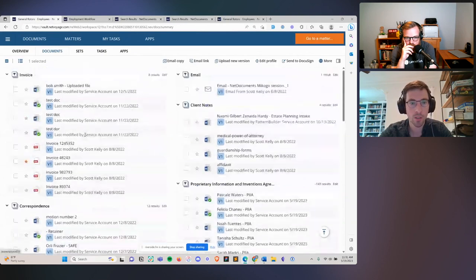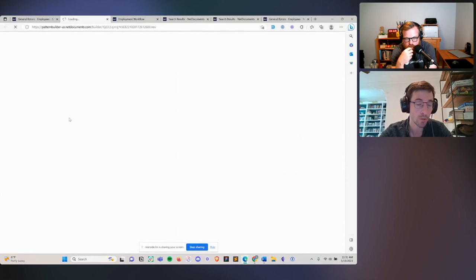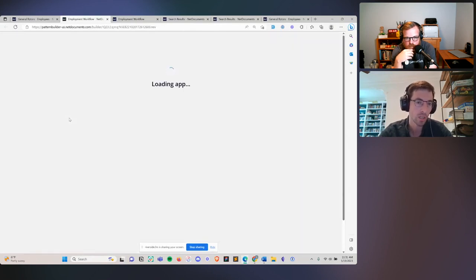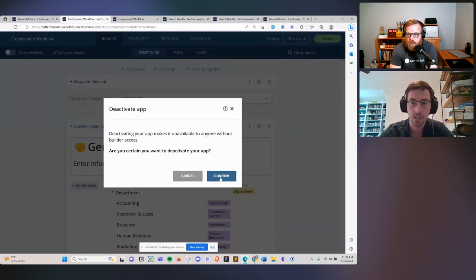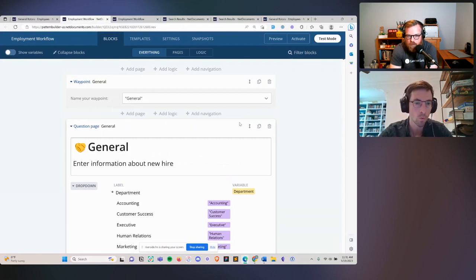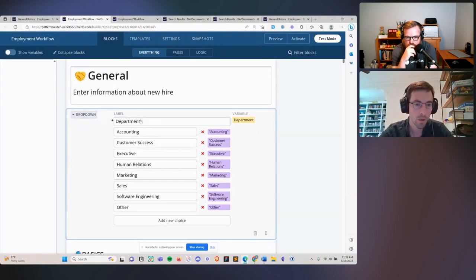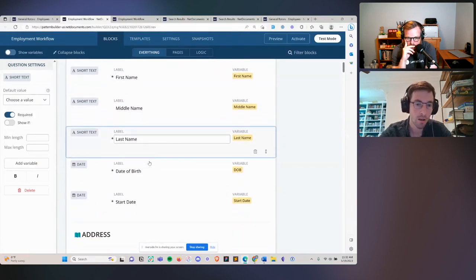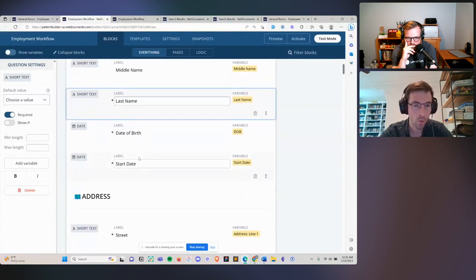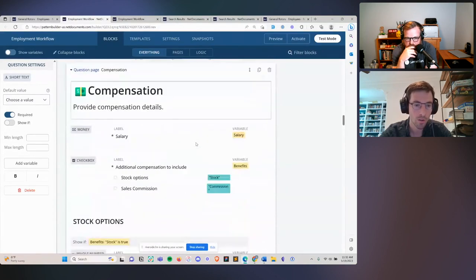Now let me show you a little under the hood — how this is built. Let's pop into the editor. Not everyone needs to have access to the editor at your firm; you can permission it so only a limited subset of users has access. Let's deactivate this automation and take a quick peek. This wasn't built with code. If you've ever worked with a form builder like Google Forms, Qualtrics, or JotForms, this should be very familiar. You add questions, those questions define a variable, and you can add logic.